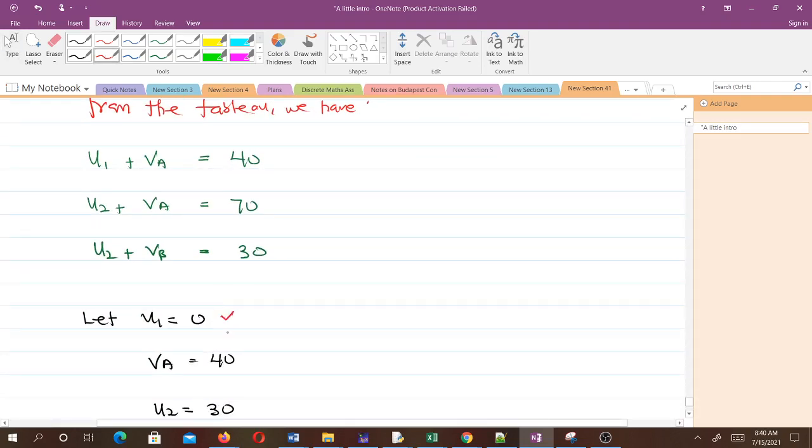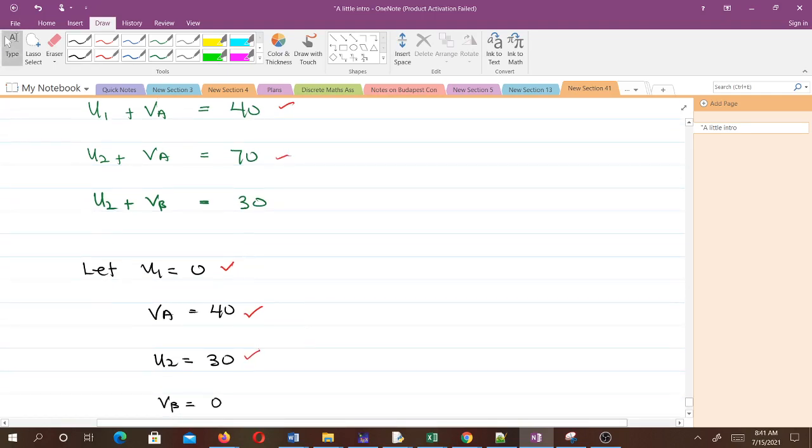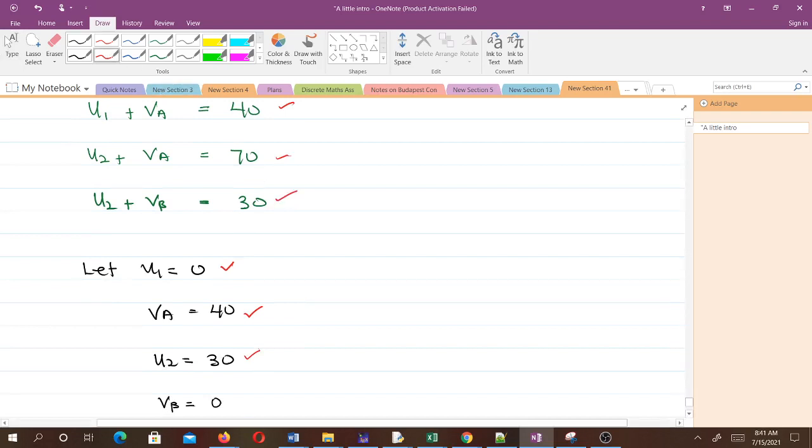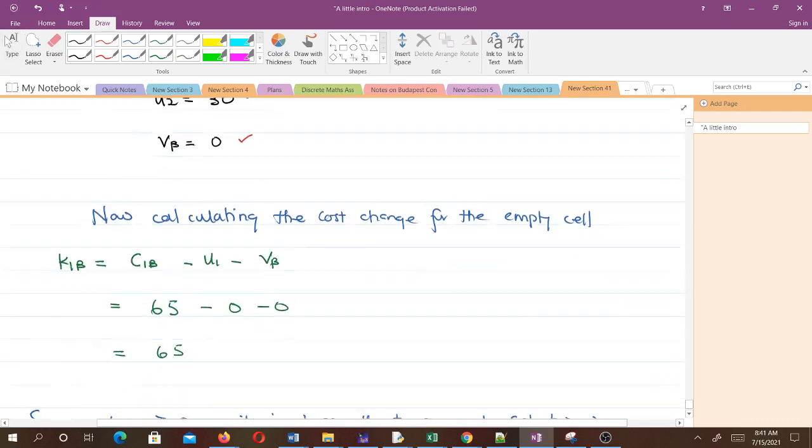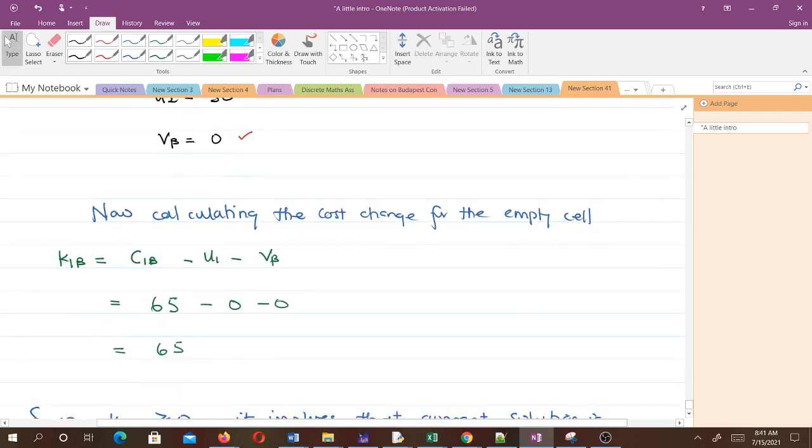When u1 is zero, from here vA will be 40. If vA is 40, from here u2 will be 30. If u2 is 30, from here vB will be zero. Those are the values for u1, vA, u2, and vB.